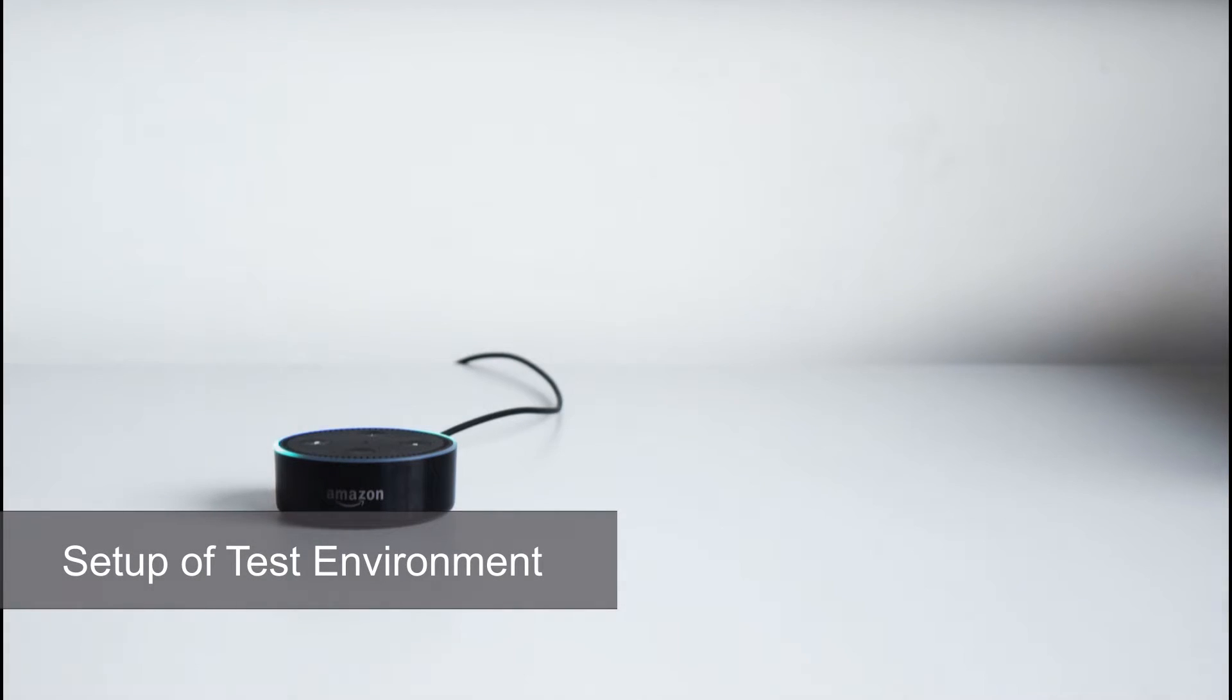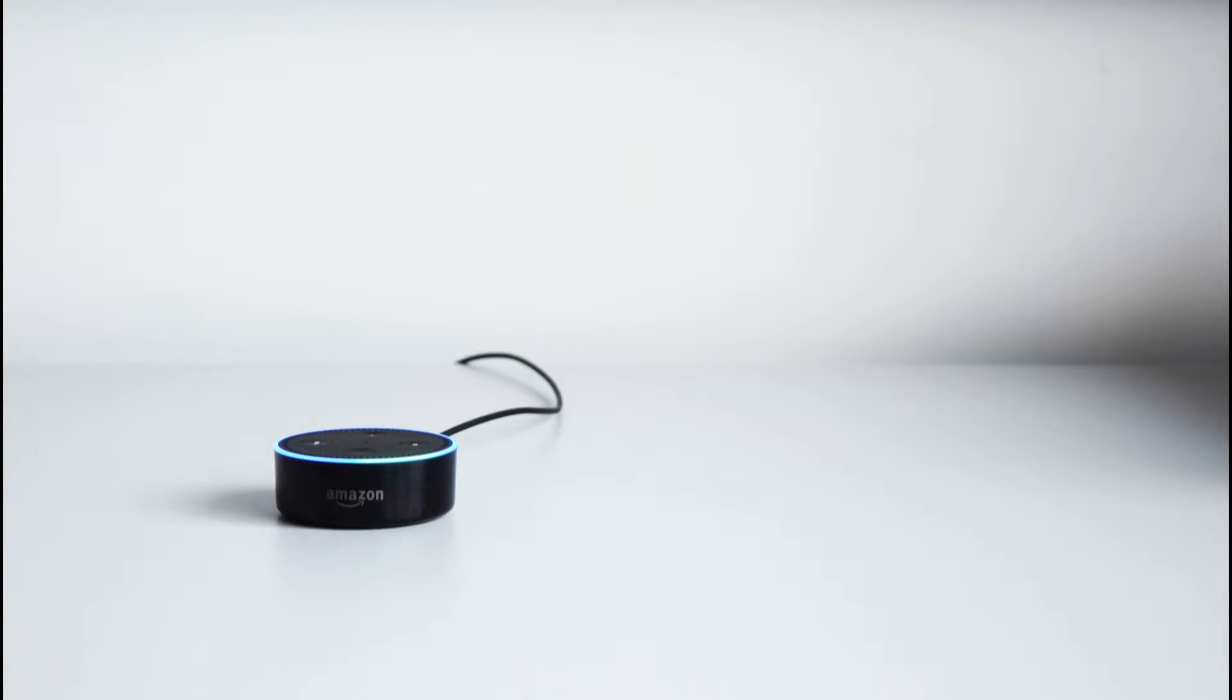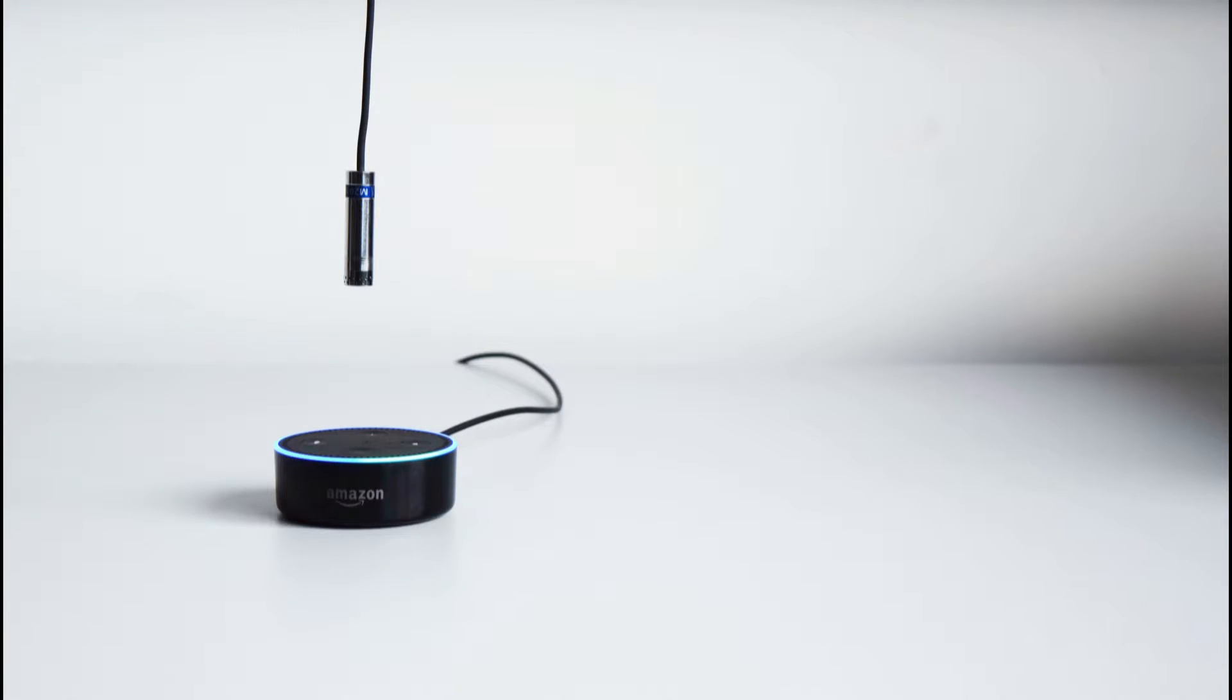Setting up our test, we start with the device on the test, the Amazon Echo Dot. To pick up the Echo loudspeaker signal we place a measurement microphone over the loudspeaker.